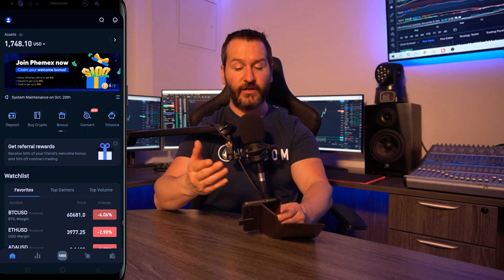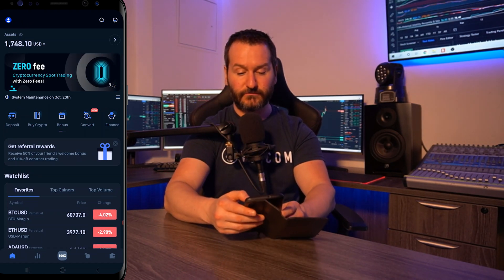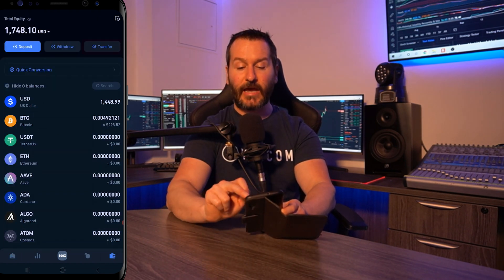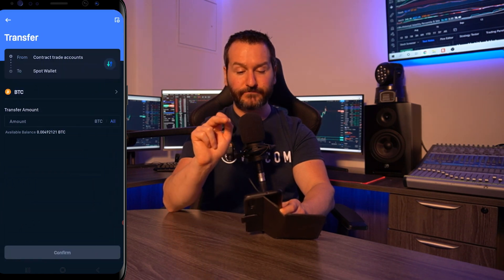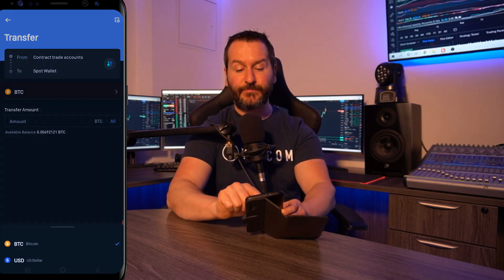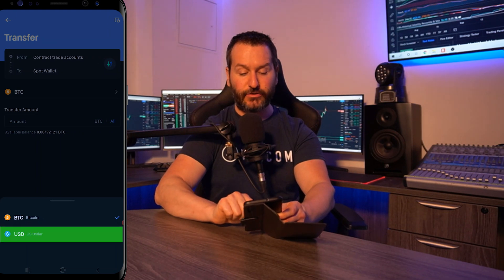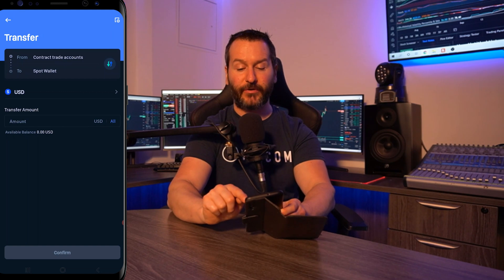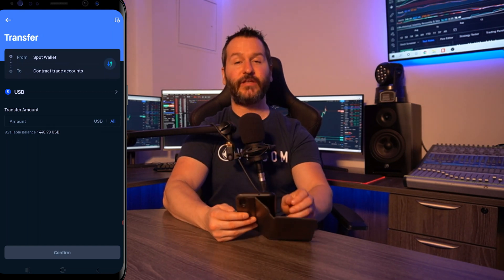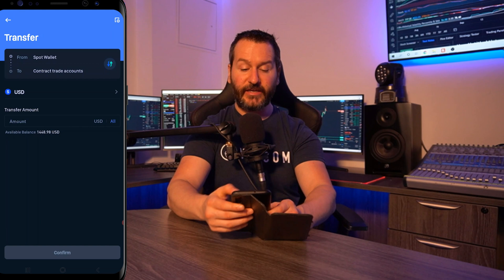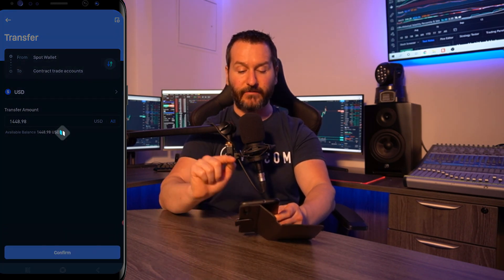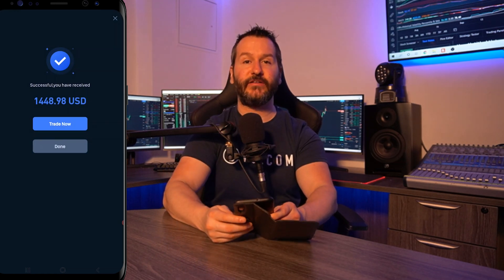Now I'll show you how to do that into your USD account. Again, tap on the wallet icon bottom right hand side, then tap on transfer top right hand side. Tap where it says BTC and switch that to USD, then flip contract trade account to spot wallet by tapping on the arrows. Now we're transferring from the spot wallet into the contract trade account. You'll see your available balance below. Put in a custom amount or tap on all, tap confirm, and we've successfully funded the USD contract account.